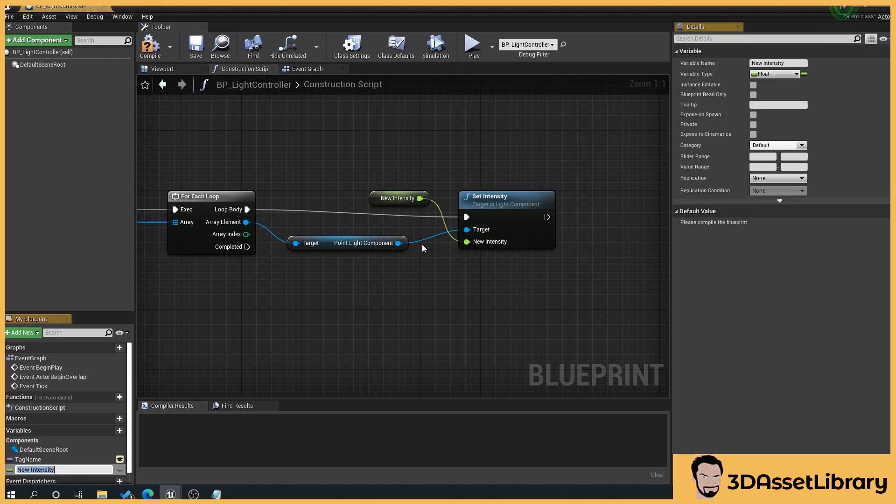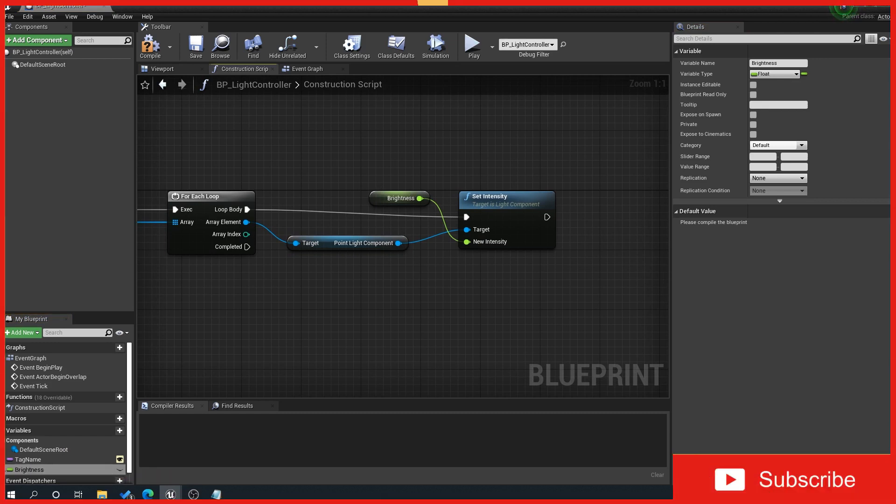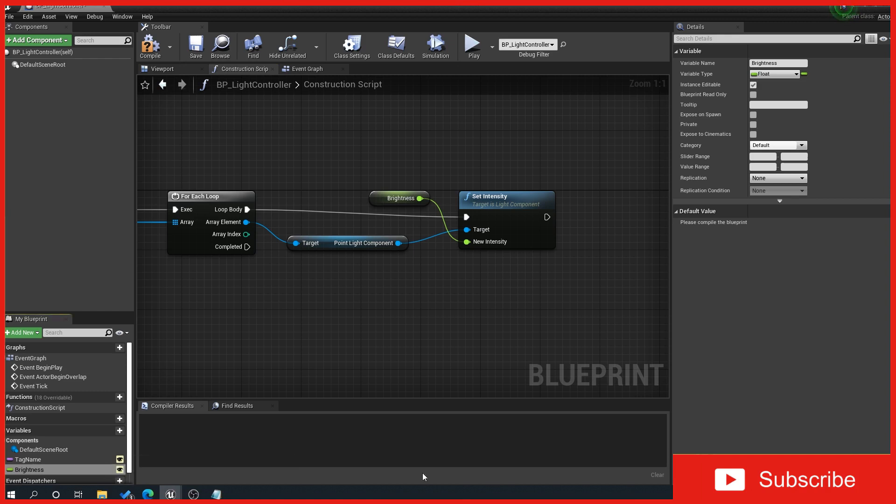So right click, promote a variable and we'll say brightness and we'll make that public as well.